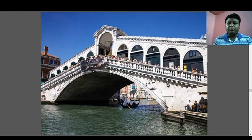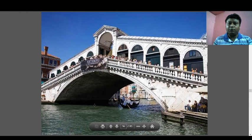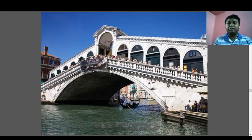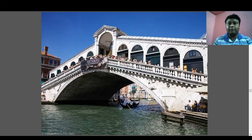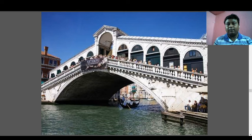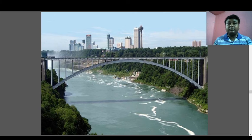Some bridges are built above a river so that persons can pass — pedestrian bridges where only pedestrians can move, and below which there is movement of boats and small jetties. This is again a suspension type of bridge built over a river.